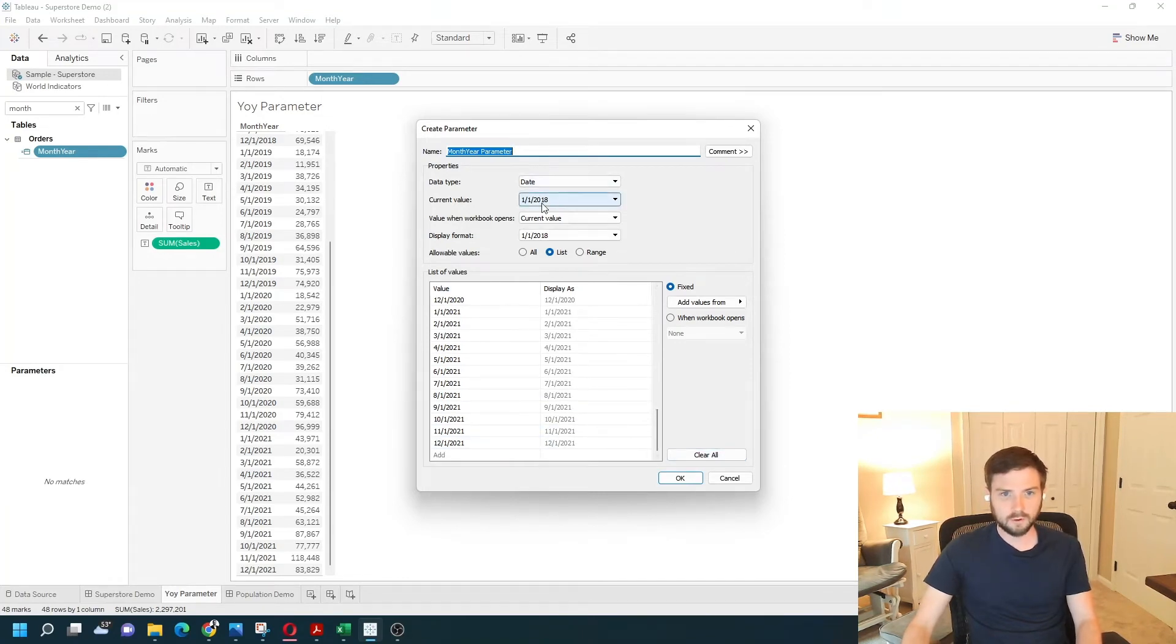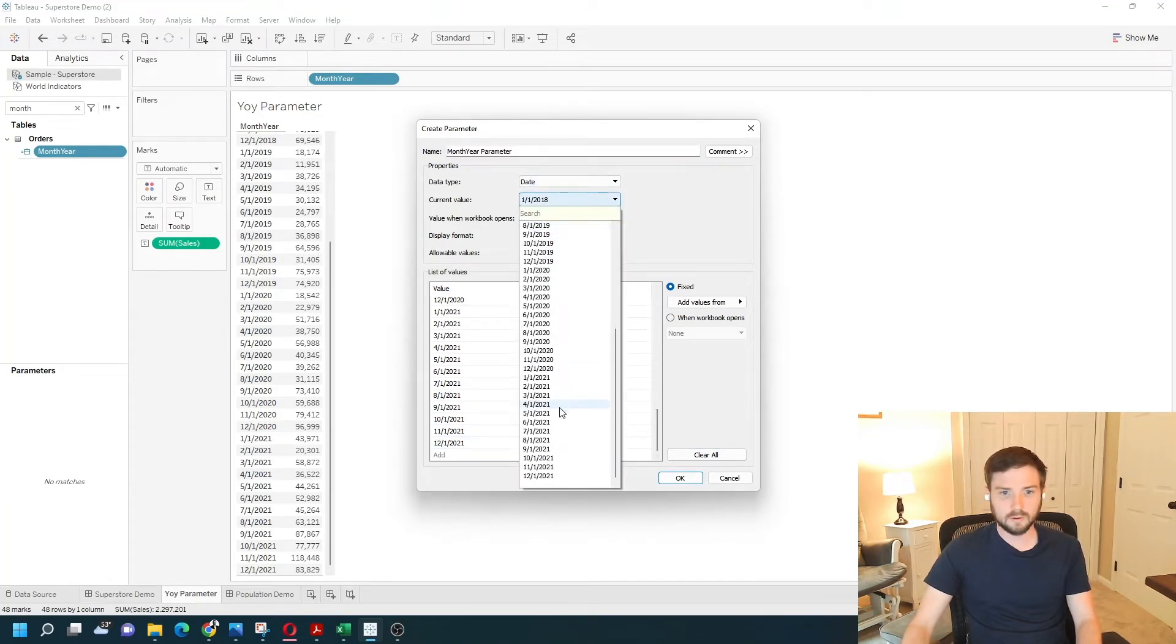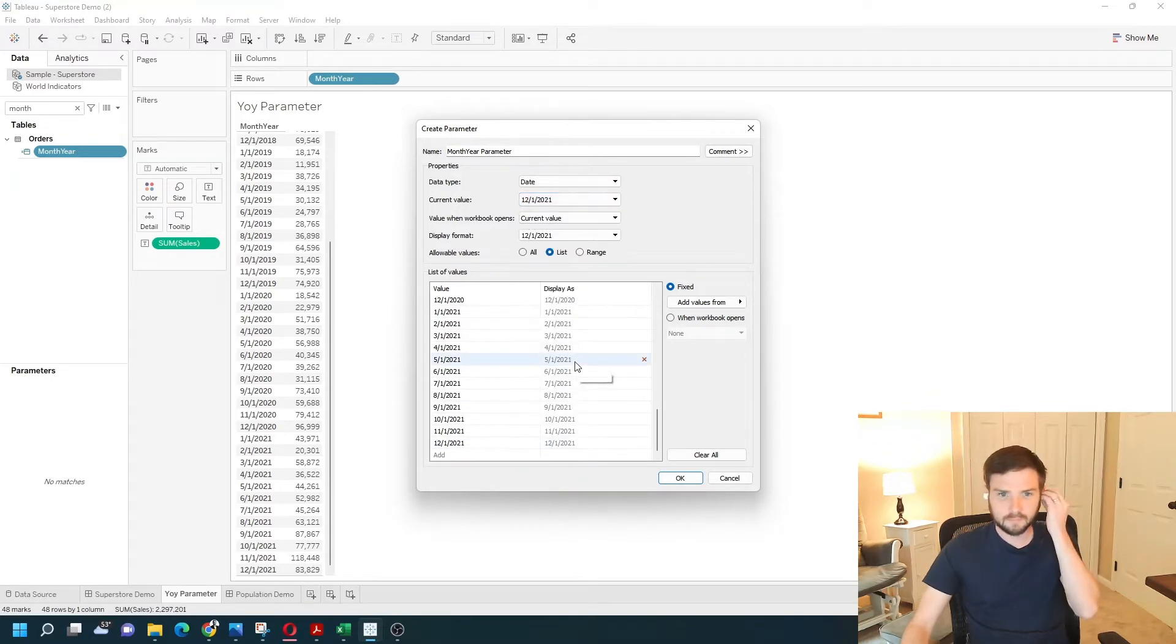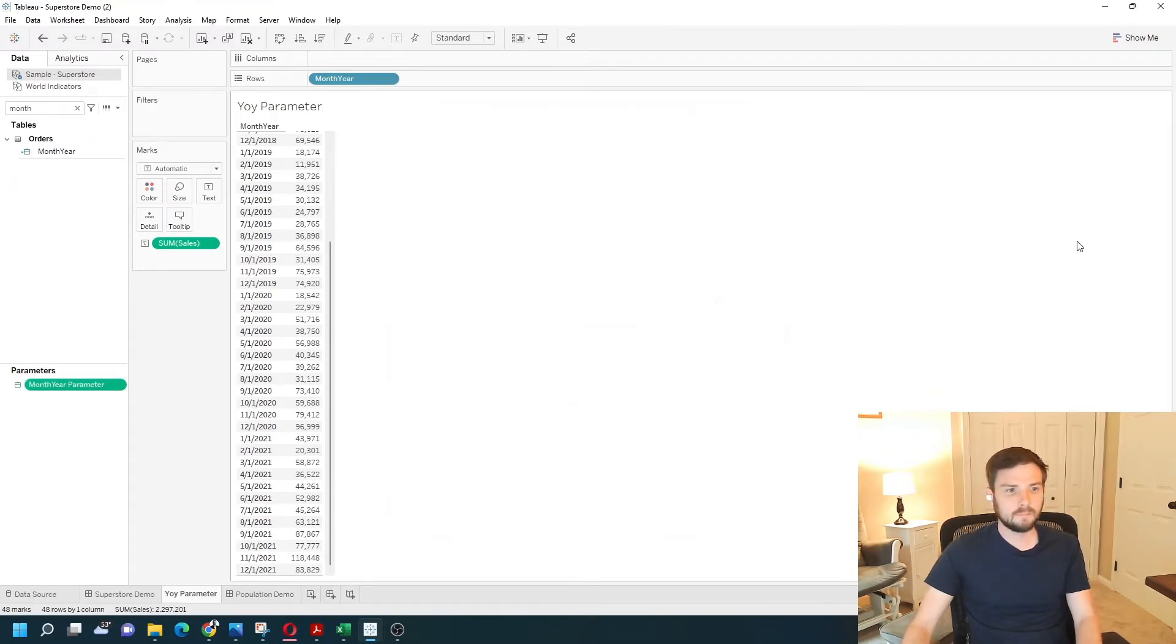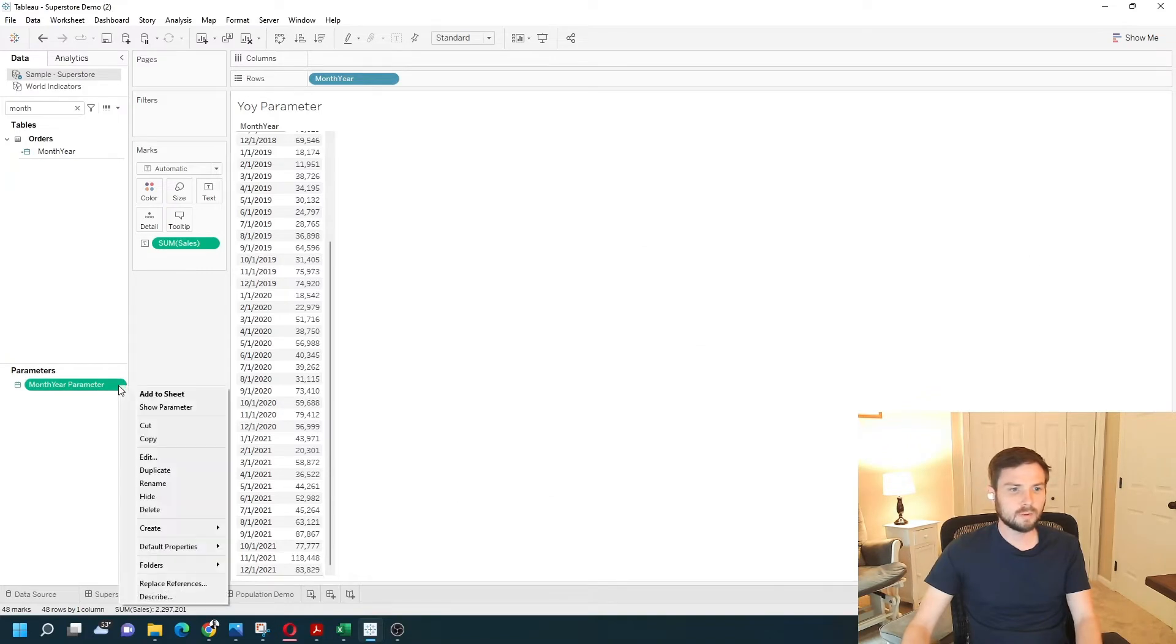I'm going to default to the latest year, 12-1-2021. Click OK. I'm going to show this on my view. Click show parameter.